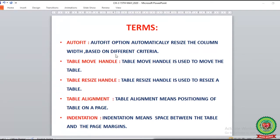The first term is AutoFit, where AutoFit means automatically fit the size of the window or the column. The AutoFit option means automatically resize the column width based on different criteria, where criteria are the different rules or specific options on the basis of which our column will be resized automatically.